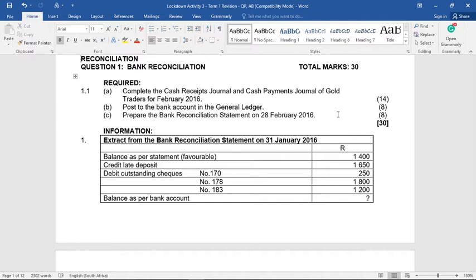So we've been given the following. Required: complete the cash receipts and cash payments journal of Gold Traders, post to the bank account in the general ledger, and prepare the bank reconciliation statement.